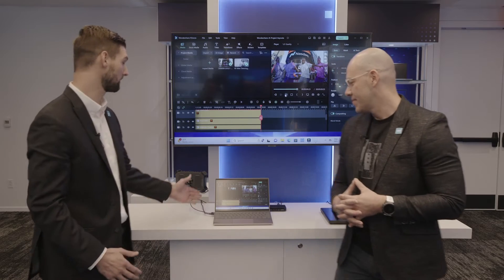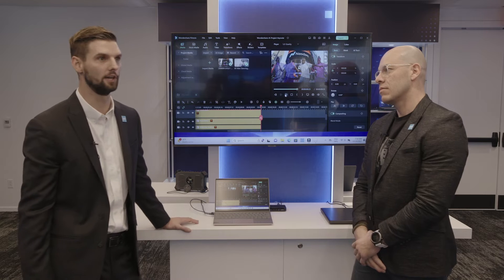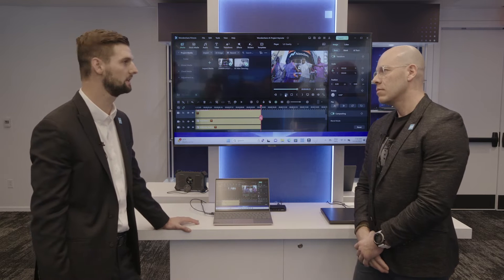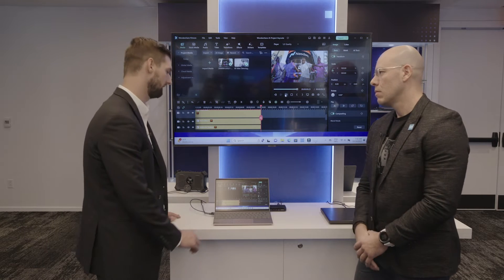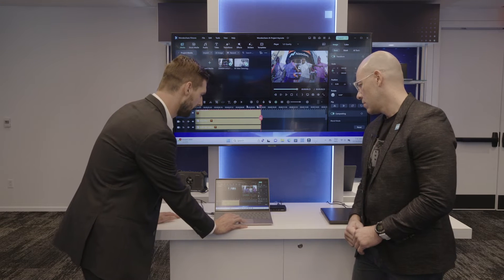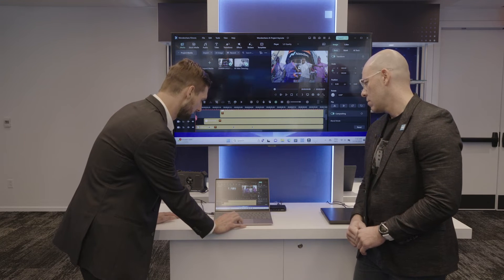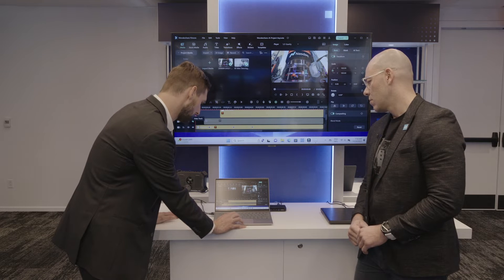Here with us we have Chris, who is going to be showing us some different workloads for artificial intelligence. Here we have an application called Wondershare Filmora — it's a video editing application and they've introduced a bunch of AI effects, so we can use all three AI engines including the NPU that is new to Intel Core Ultra.